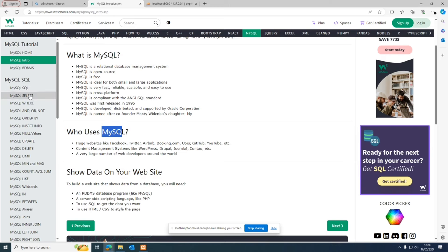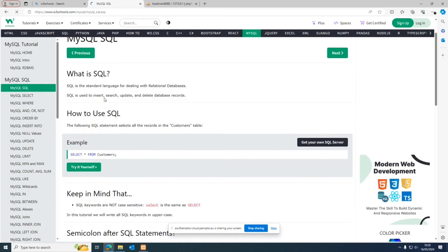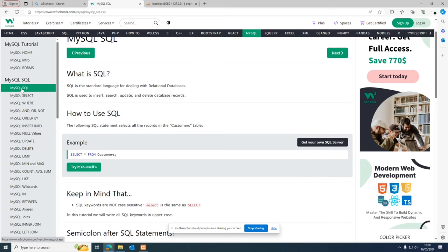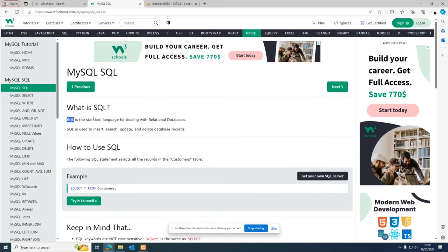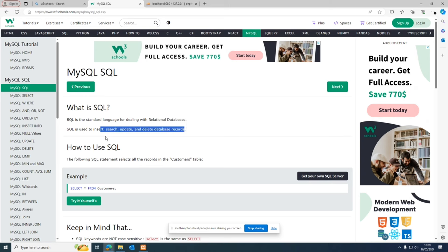SQL is the standard language for dealing with relational databases. If you separate 'My' from 'SQL', SQL technically stands for Structured Query Language. A relational database means we create multiple tables and then link those tables with each other, establishing a relation between them. SQL is also used to insert, search, update, and delete database records — it provides the query or syntax for working with the database.